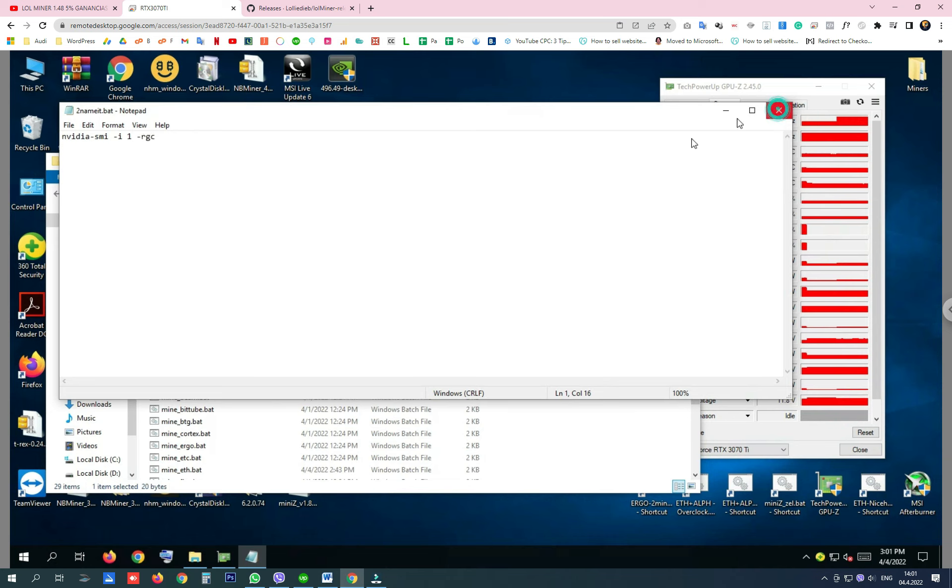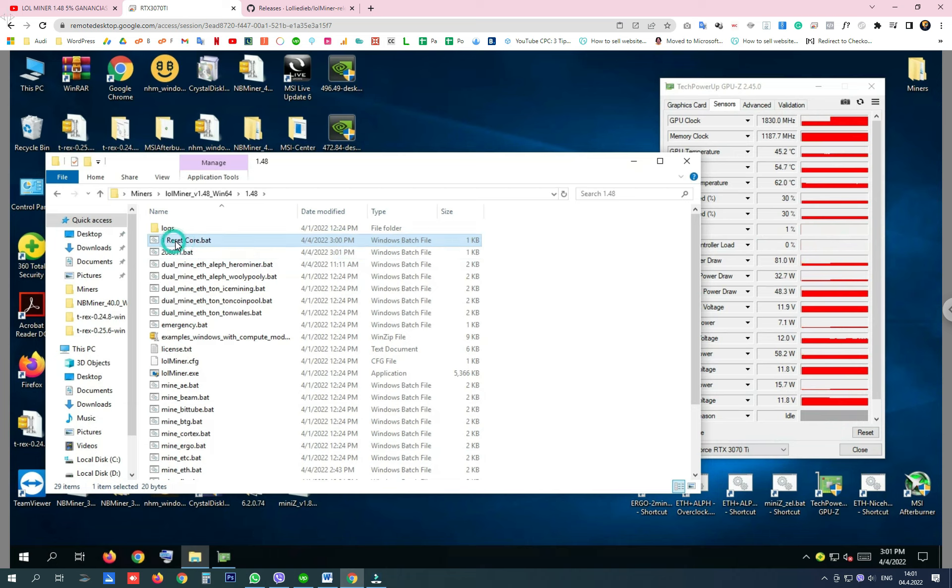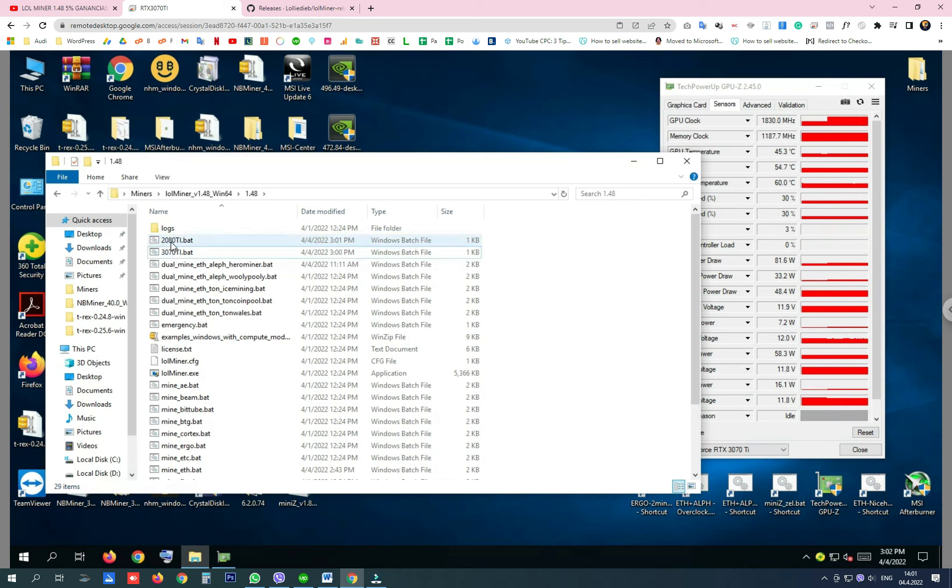Or change the name to the graphics card name, for instance 2080 Ti. This one will be for my 3070 Ti, and you will be able to reset the locked core clock with this BAT file.